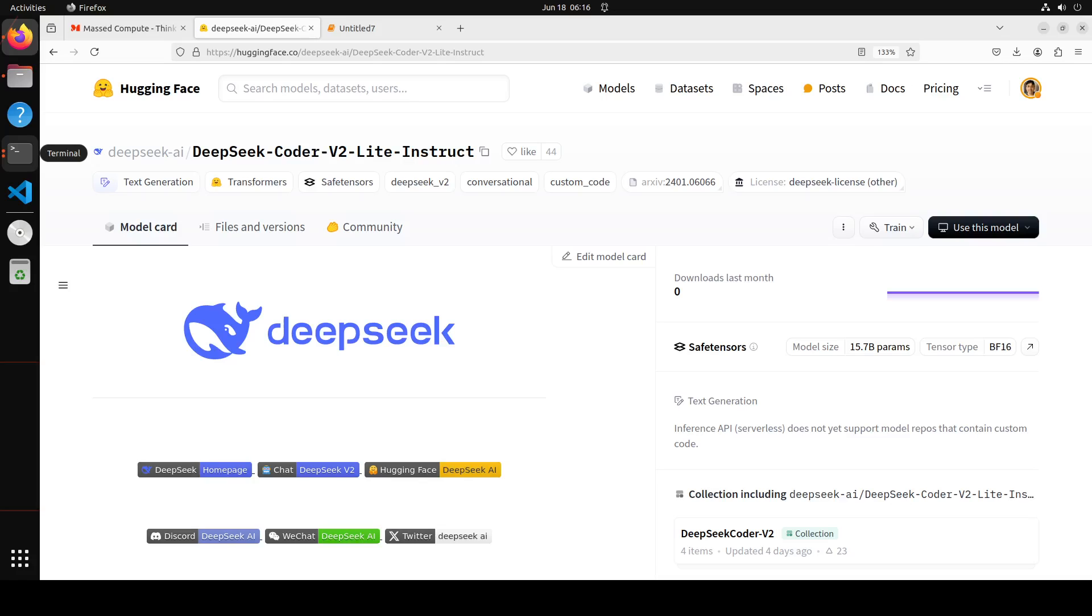Now it comes in four flavors. The DeepSeek Coder v2, I mean. First one is DeepSeek Coder v2 Light Base and Light Instruct. Both have total parameters 16 billion, but active parameters are just 2.4 billion, and context length is 128k for all the models.